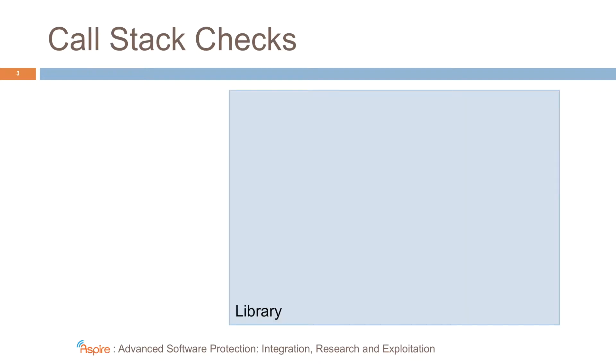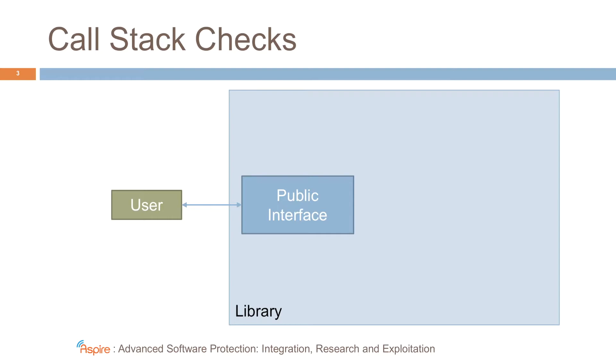For example, suppose we have this library. All libraries have public interfaces, and normal user applications only interact with the library through the public interface. For example, exported functions can be invoked by a user application.